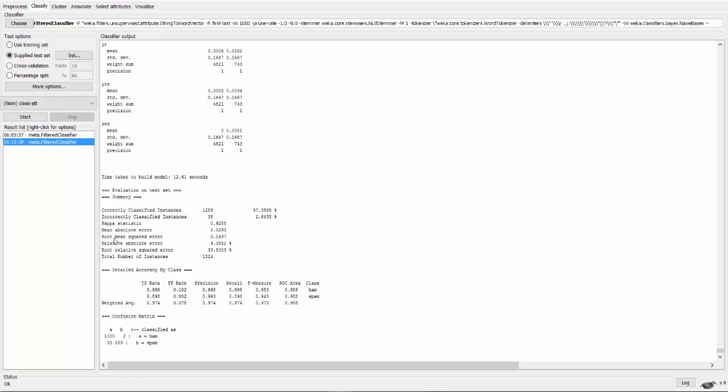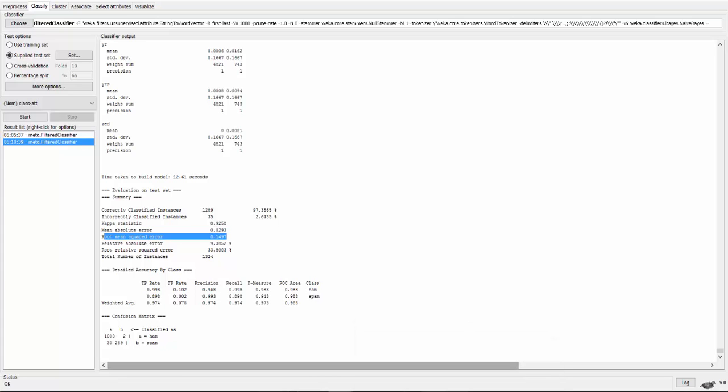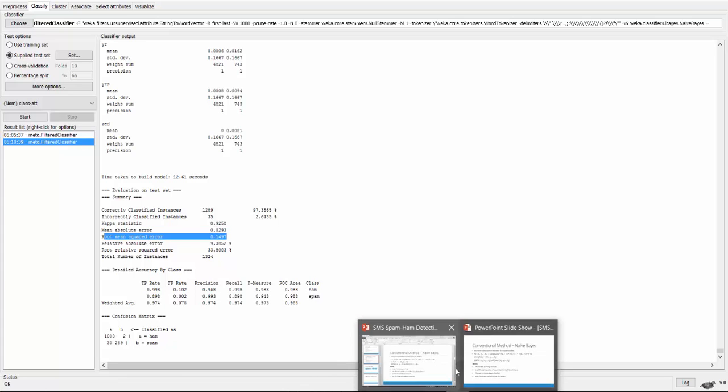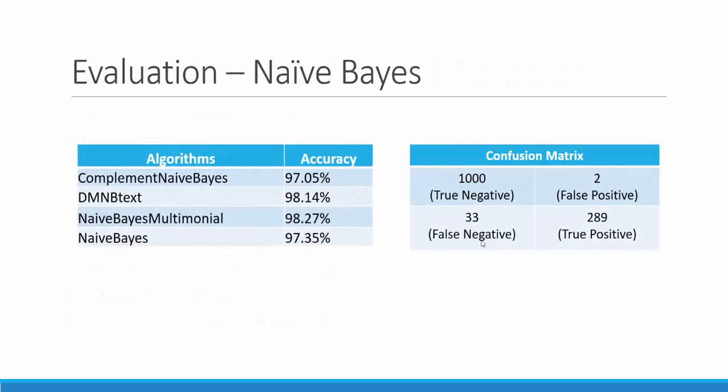The root mean squared error is 0.1497. We will check the confusion matrix. It classifies the output as 289 true positives, false negatives as 33, which are the messages that are correctly classified as spam and the messages that are falsely classified as spam.